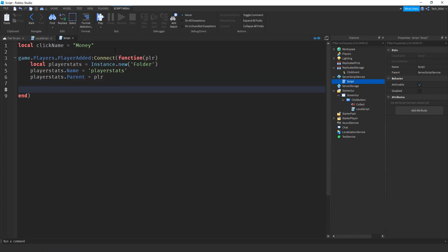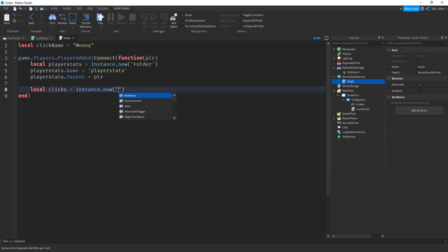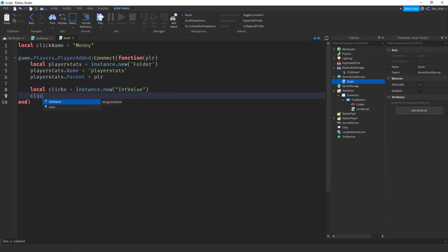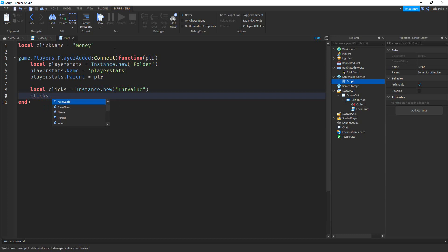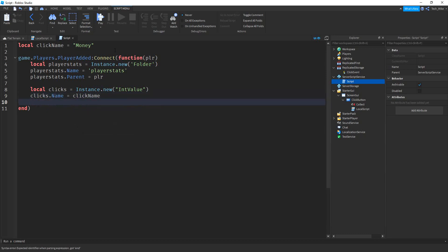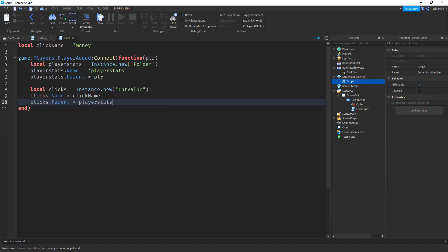Now that we have the folder, we're going to create the value. So local clicks equals Instance.new, and here we're creating an IntValue. Just like the folder, we'll give it a name: clicks.Name equals clickName. And then clicks.Parent equals playerStats, so it gets stored inside that folder.